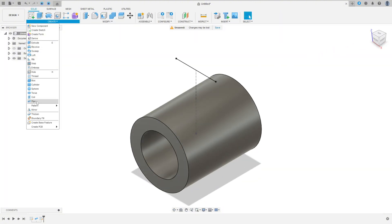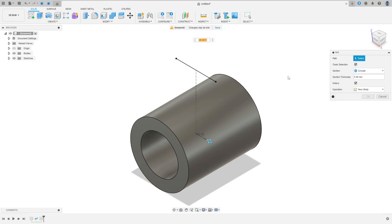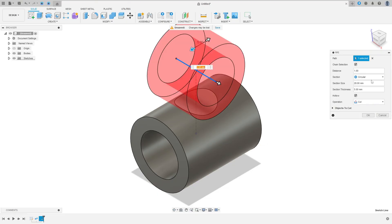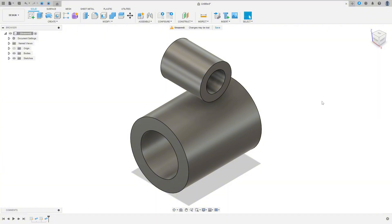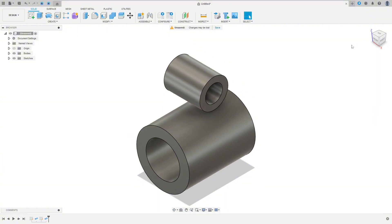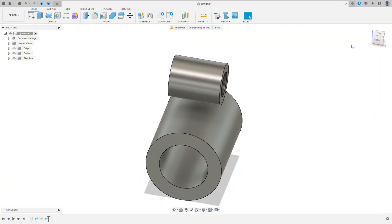Go to Create, select Pipe. The path is this line here, the section size is 15 millimeters, and the thickness is 3 millimeters. Operation: New Body. Press OK — we made it.